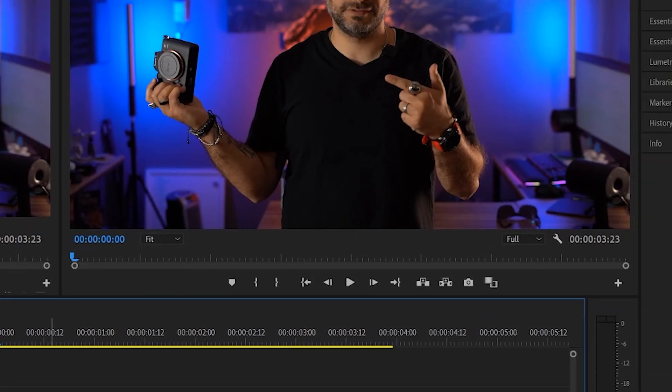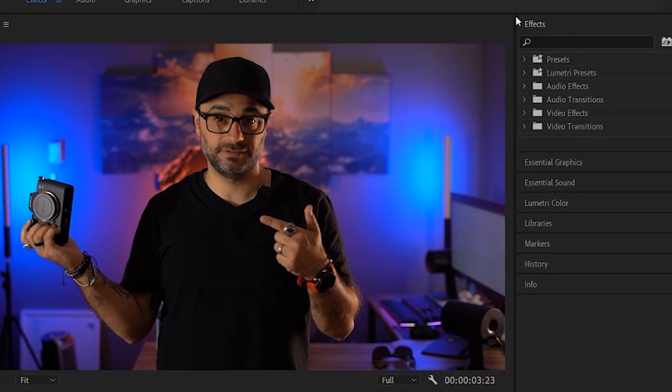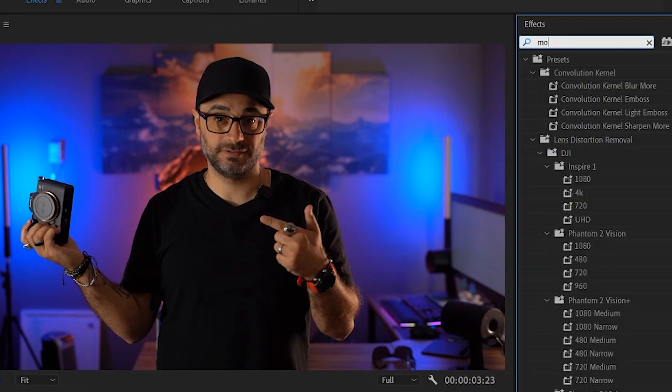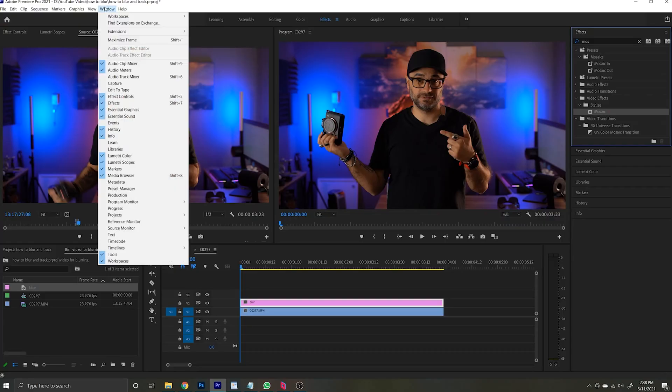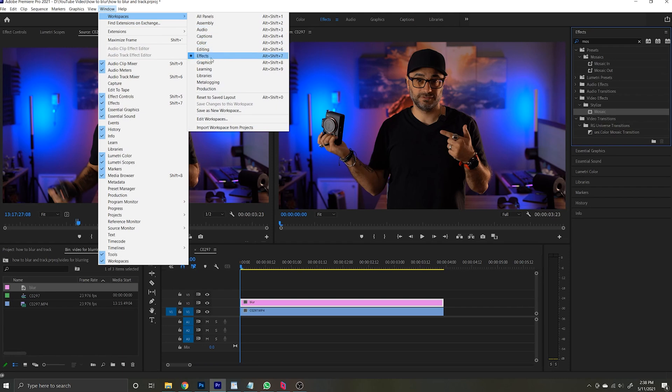And with that layer selected, head on over to your effects tab and search for mosaic. A couple of side notes: my effects tab is located to the right of my screen because that's just how I have my windows set up. You may have yours set up completely different, or if you want yours to look just like mine, head over to the windows tab on top, click workspaces, effects, and bam — now your setup looks just like mine. Additionally, the mosaic blur that I'm using is a creative choice. You can change the blur type to anything that you want really.